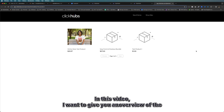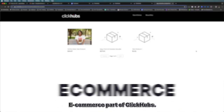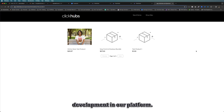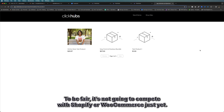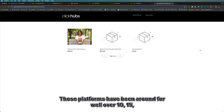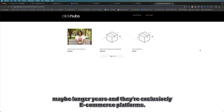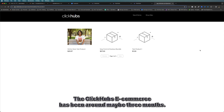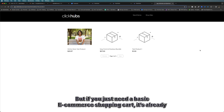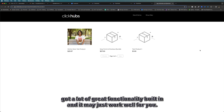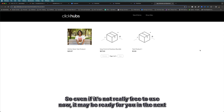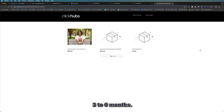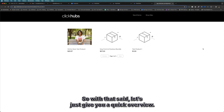In this video I want to give you an overview of the e-commerce part of ClickHubs. This is a pretty new development in our platform and it's already moving quite rapidly. To be fair, it's not going to compete with Shopify or WooCommerce just yet — those platforms have been around for well over 10 to 15 years and are exclusively e-commerce platforms. The ClickHubs e-commerce has been around maybe three months, so it's still very basic, but if you just need a basic e-commerce shopping cart it's already got a lot of great functionality built in.